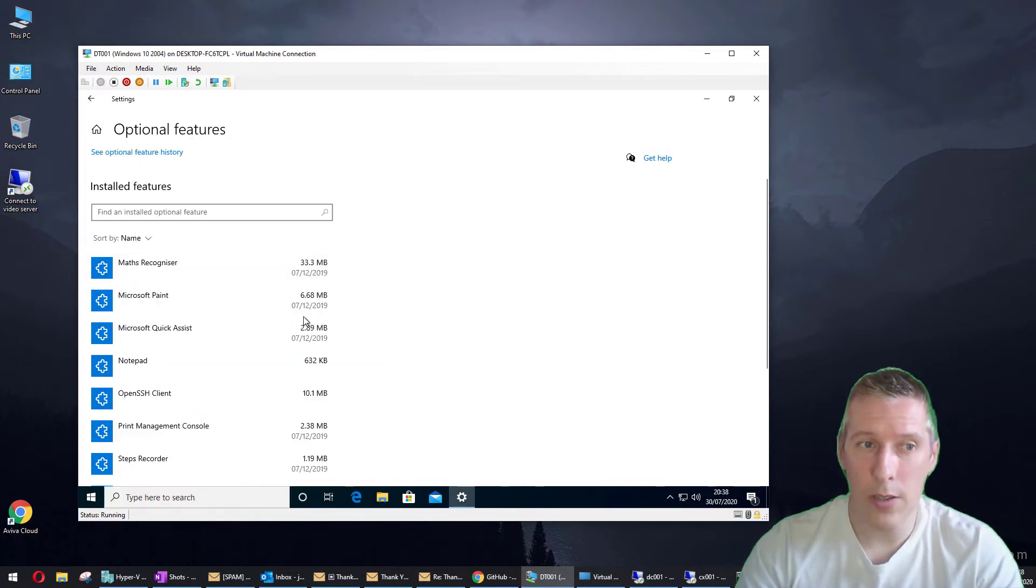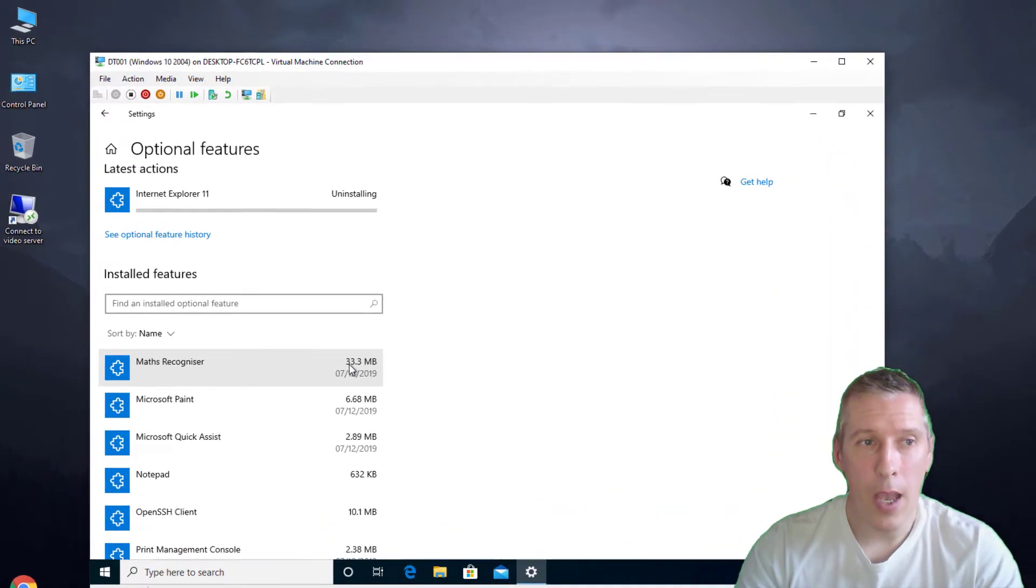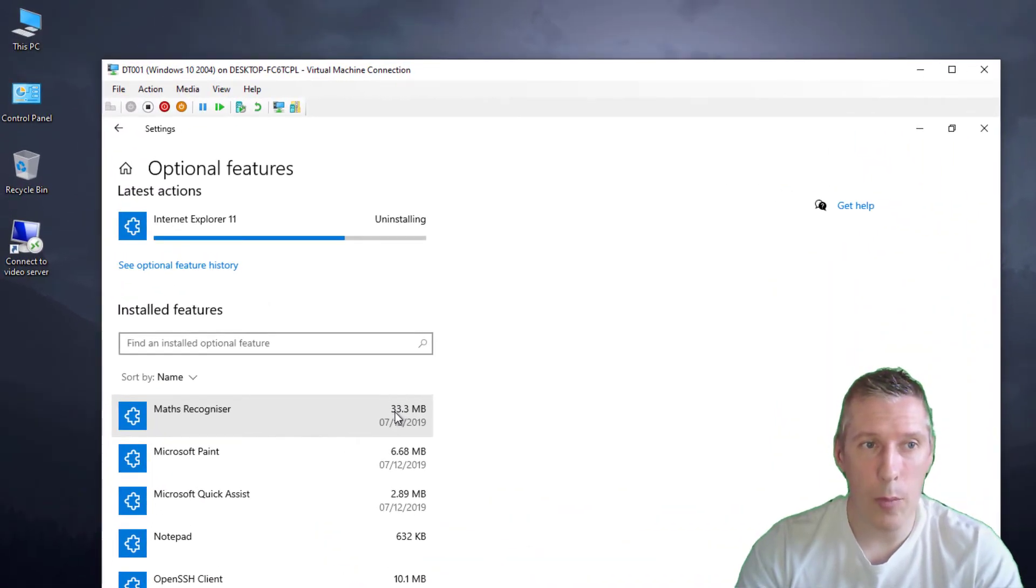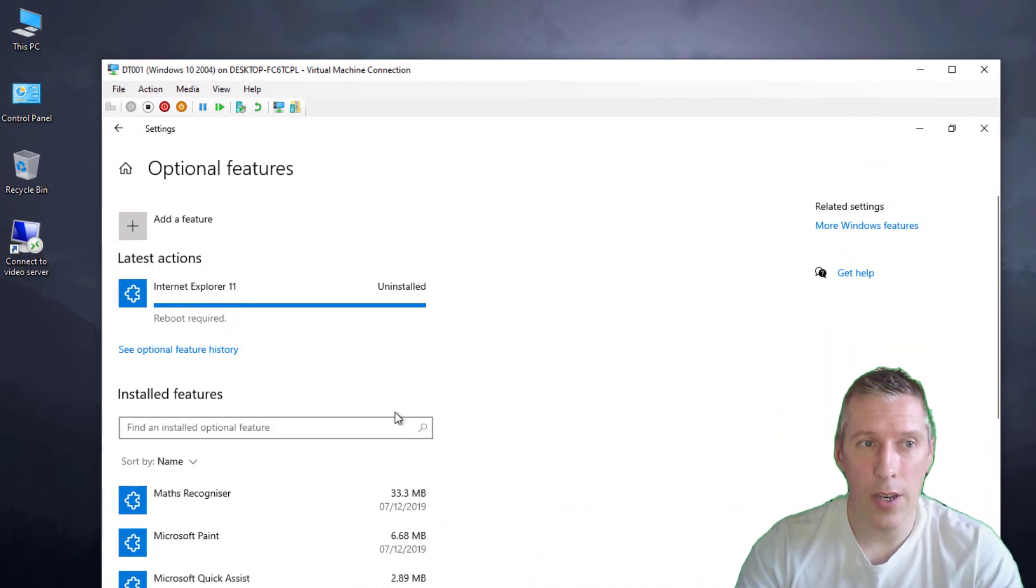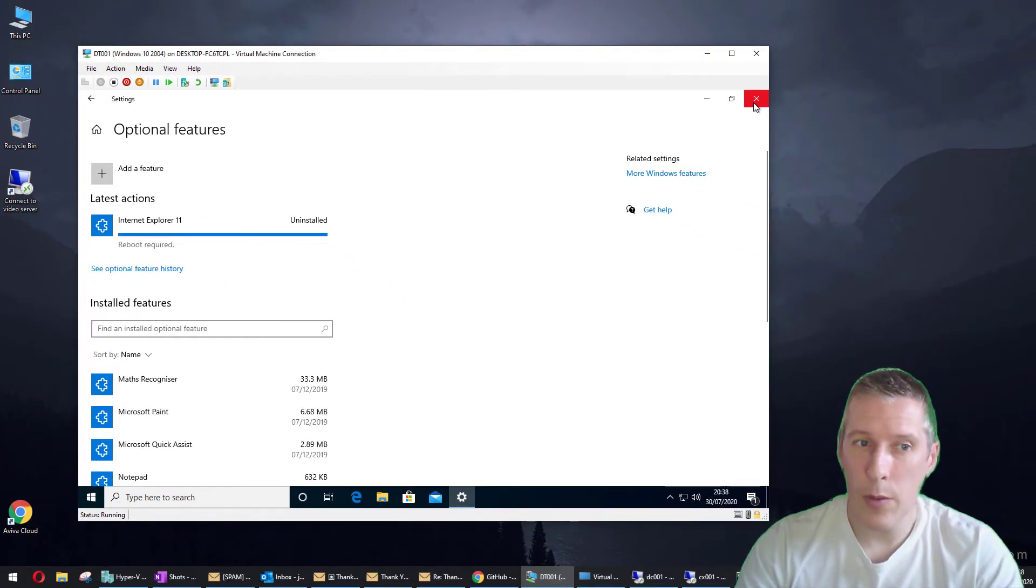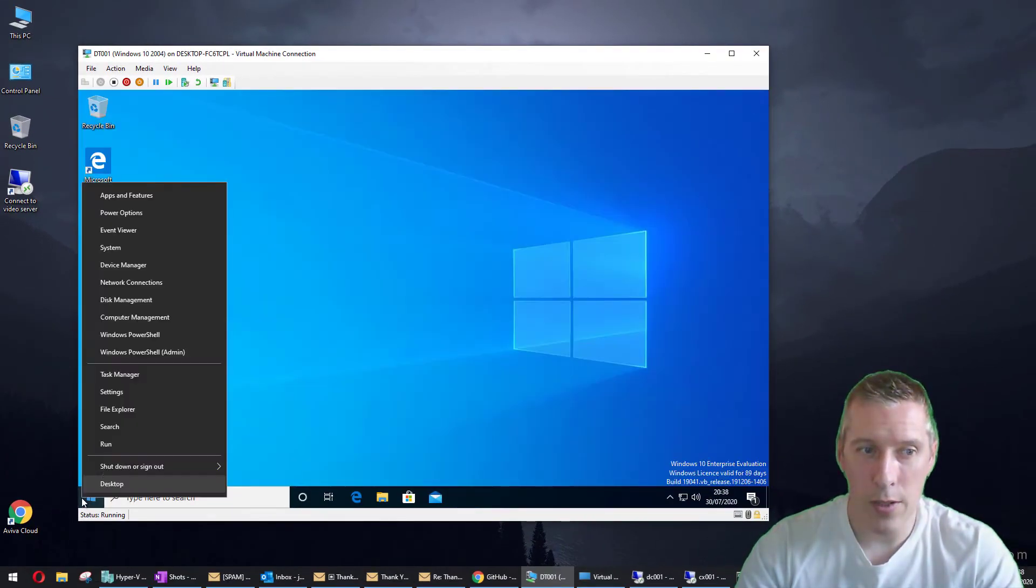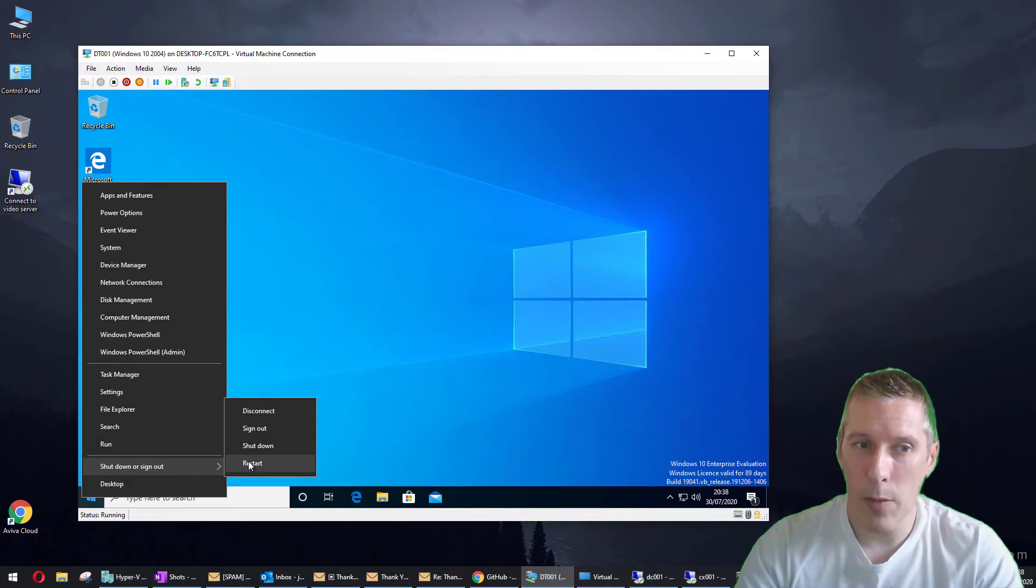So if we just simply click on Uninstall and wait for it to complete the uninstallation of Internet Explorer 11, it does say a reboot is required. So let's just give this machine a quick reboot.